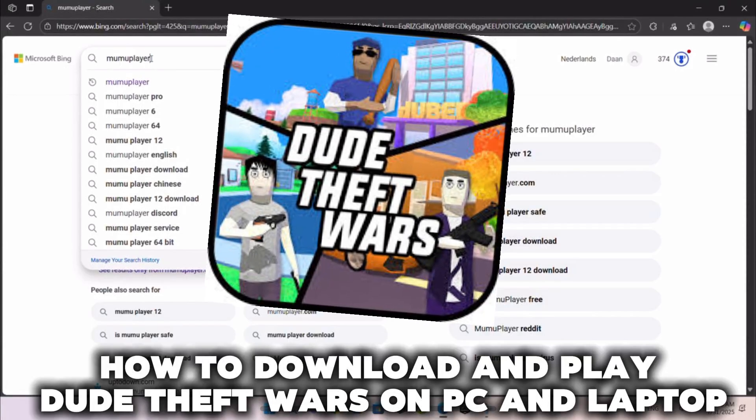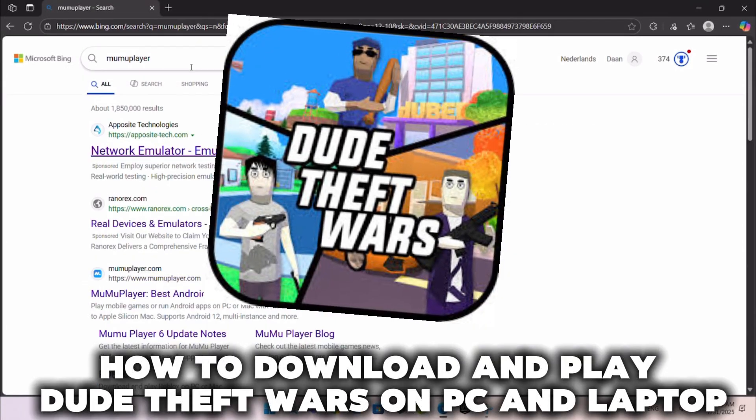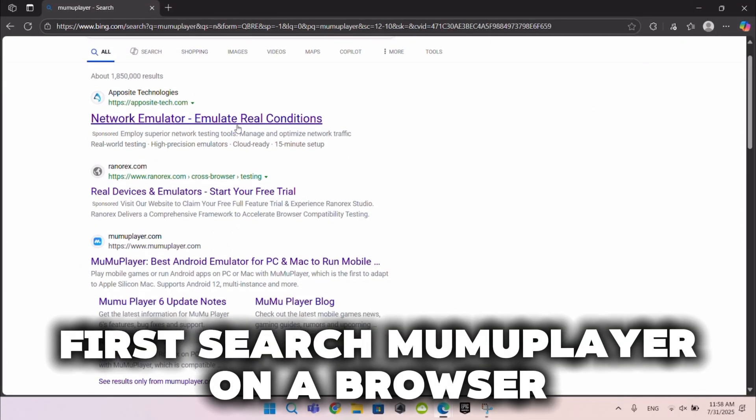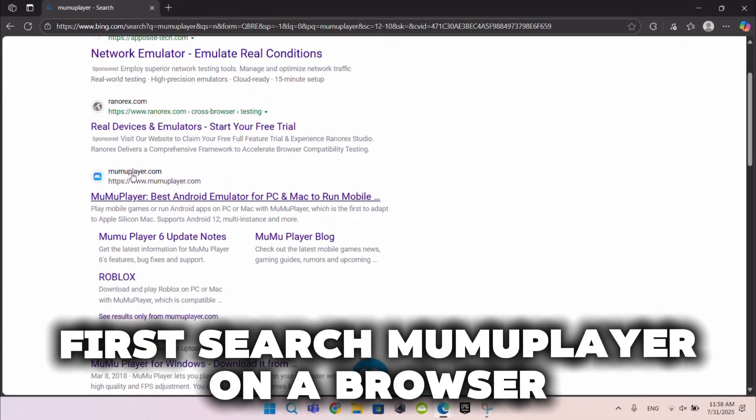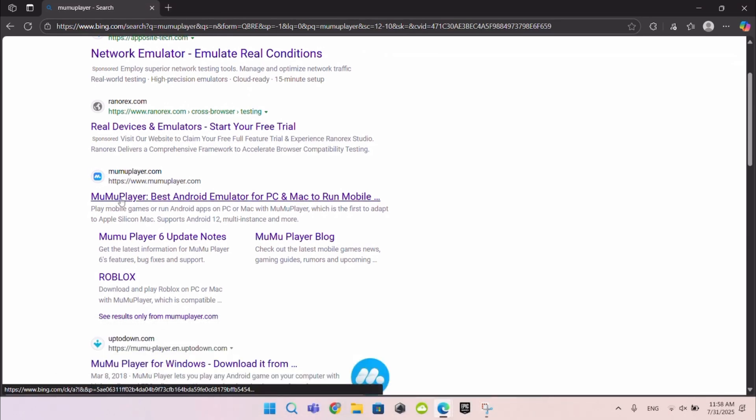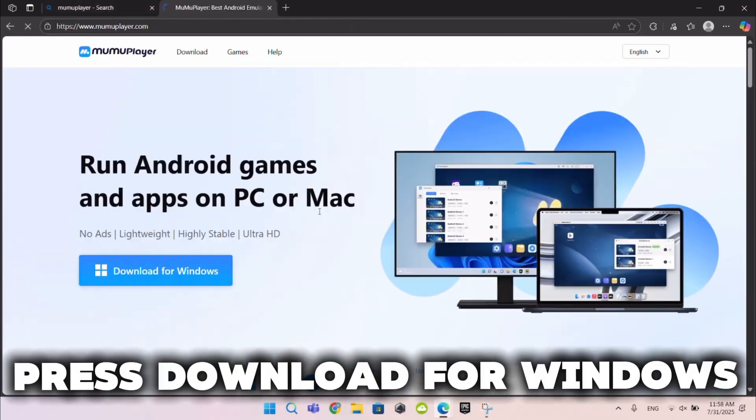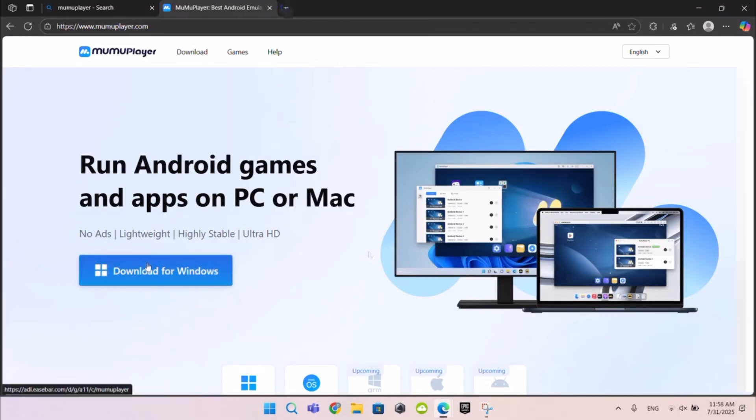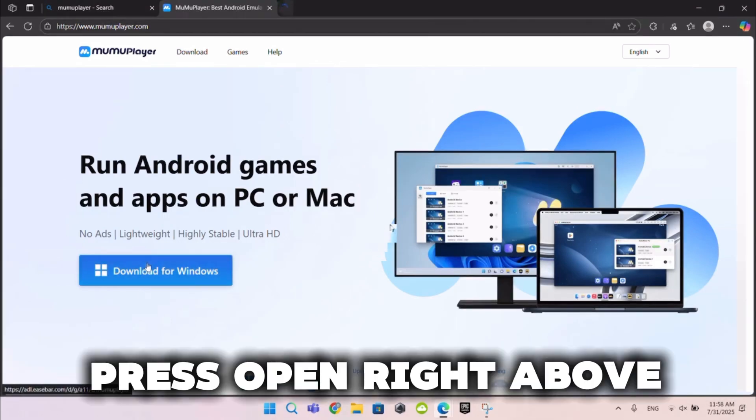How to download and play Dude Theft Wars on PC and Laptop. First search MuMuPlayer on a browser. Click on this site. Press Download for Windows. Press Open right above.